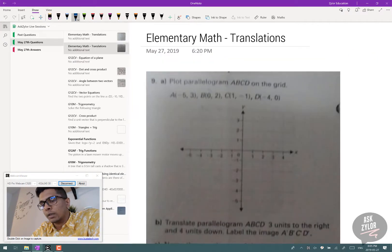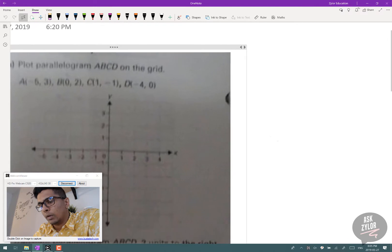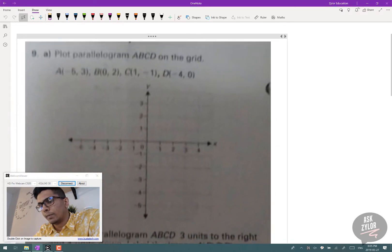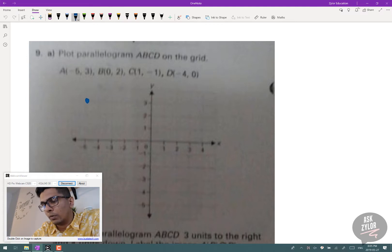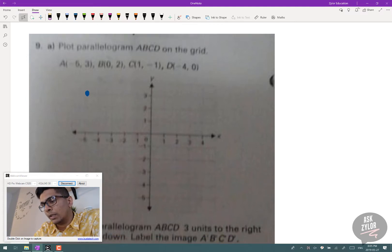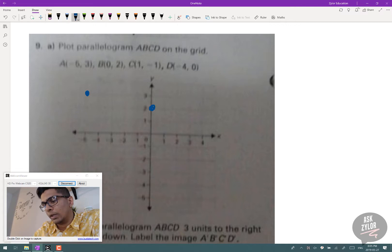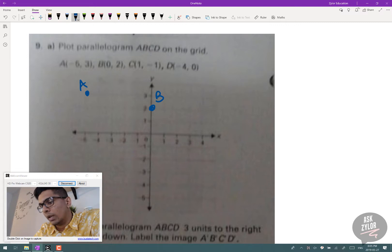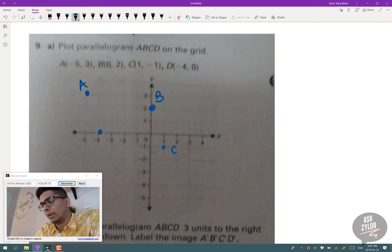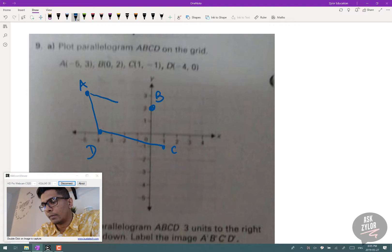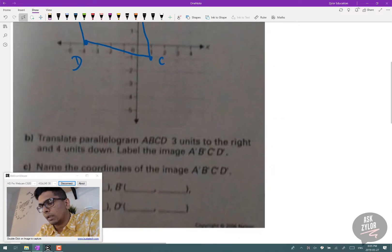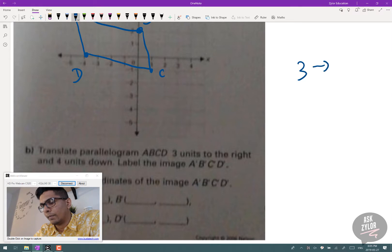The next question is similar. We're asked to plot a parallelogram with coordinates A(−5, 3), B(0, 2), C(1, −1), and D(−4, 0). We plot those points and connect the dots to form the parallelogram. The second part asks us to translate this parallelogram 3 units to the right and 4 units down.